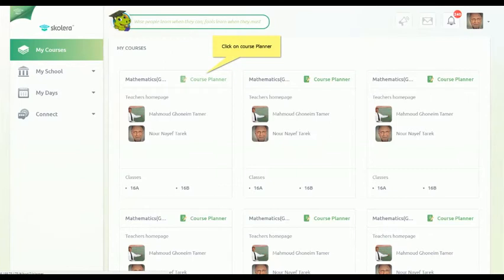We've made course planning for departments much easier and streamlined with the Head of Departments Course Planner feature. Heads of Departments now have a more organized, easy-to-understand, and managed course layout and curriculum for each class and subject.